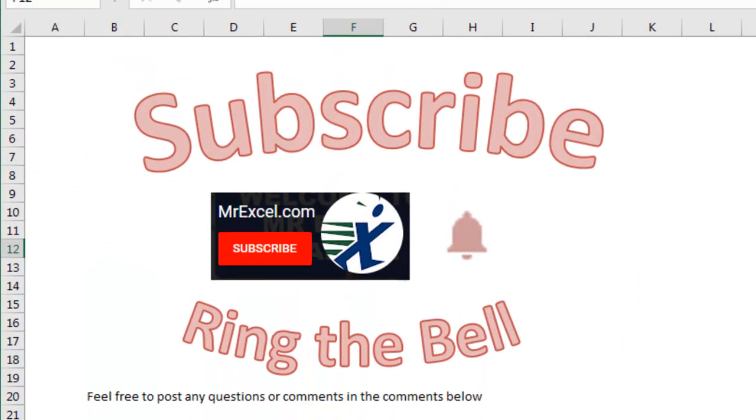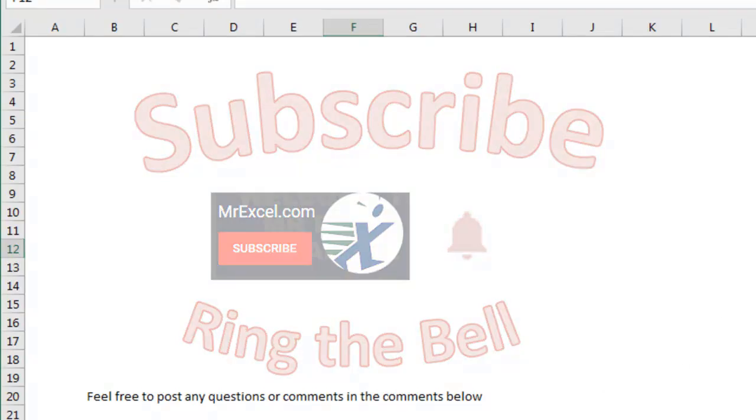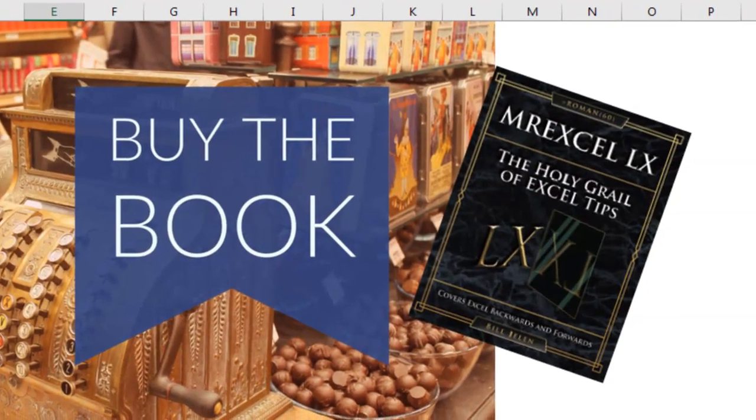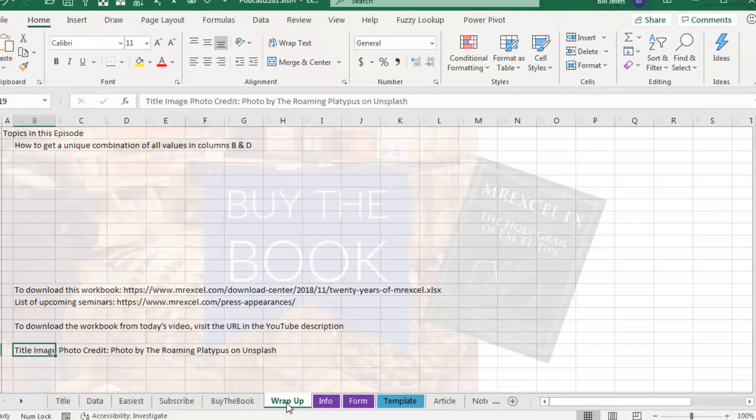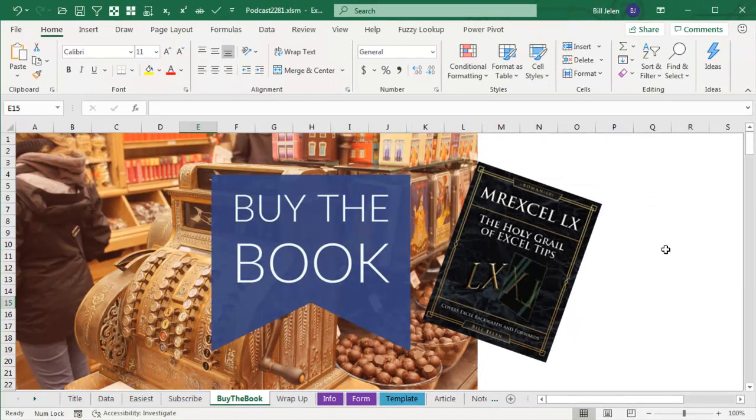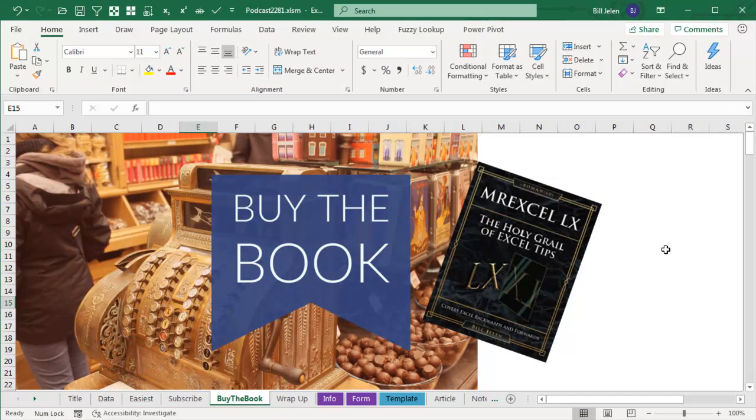Hey, if you like this tip or any of my tips, please, down there in the YouTube below the video, click Subscribe, and then ring that bell. Post any questions or comments in the comments below. My new book is out, MrExcel LX, the Holy Grail of Excel Tips, click that I in the top right hand corner. Well, hey, I want to thank you for stopping by, we'll see you next time for another netcast from MrExcel.